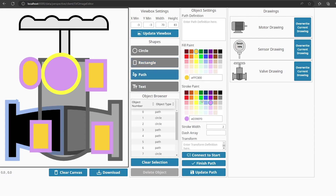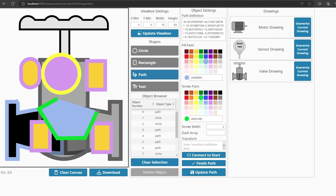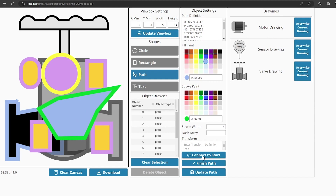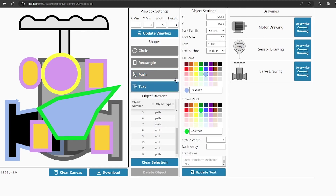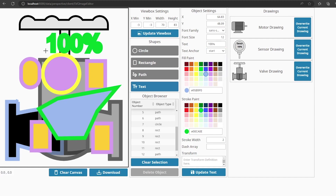If you select a path, as you click on the canvas it will add a new segment to the path ending where you click. If you want to connect the path back to the start, press the 'Connect to Start' button, and if you want to end the path, click the 'Finish Path' button. If you select text, you can change the text anchor to either start, middle, or end. Depending on which you select, the point you click will either be the start of the text, the center of the text, or the end of the text.